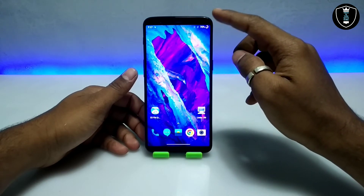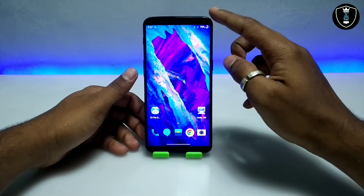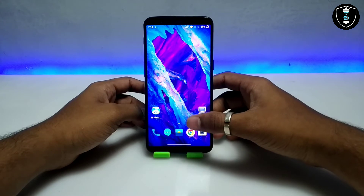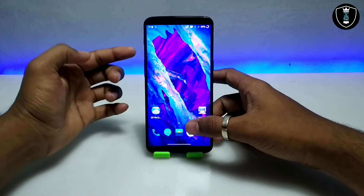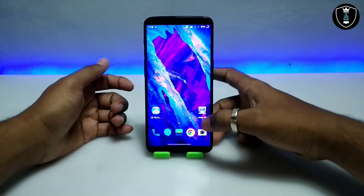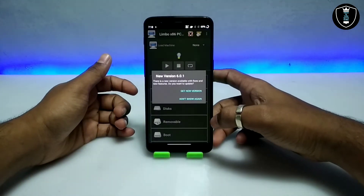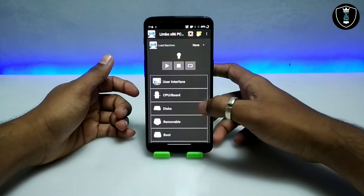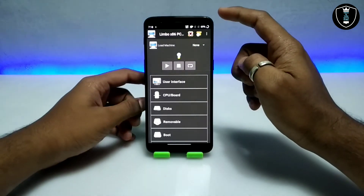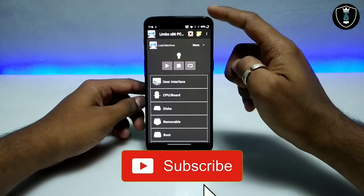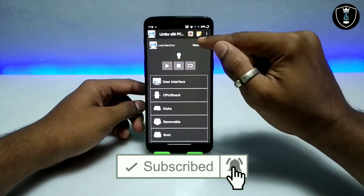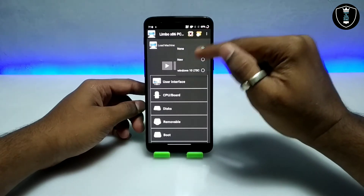Now you have to open the Limbo PC Emulator. Before that, make sure you have your Android phone connected to the internet. As you can see on the screen, I have connected to the internet. I'm going to open the Limbo PC Emulator. I've connected to the internet because this Windows 10 is going to access the internet.